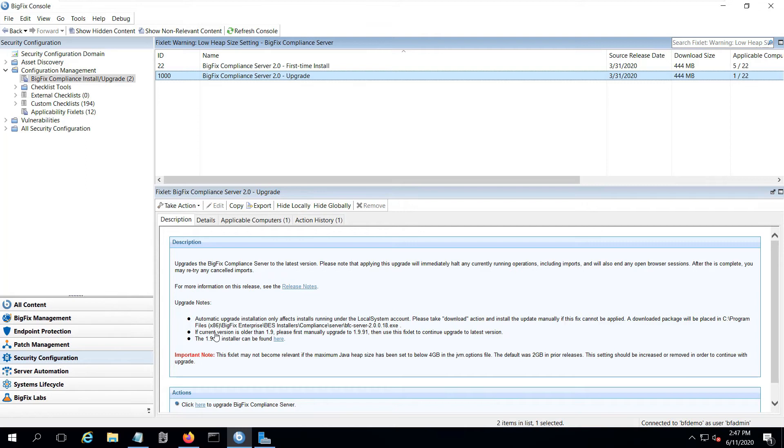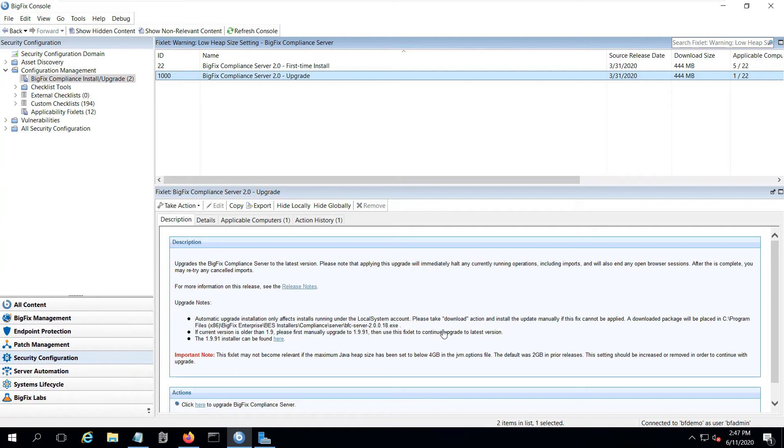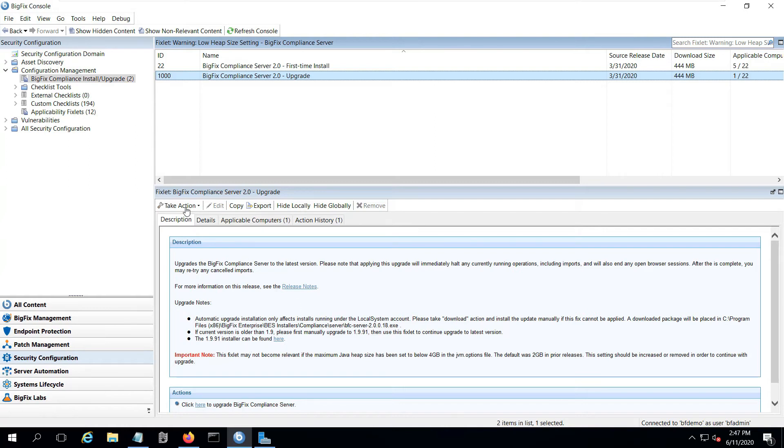Also, you want to double check your current version because if you're older than 1.9, you'd first have to manually upgrade to 1.9.91 and then use this fixlet to continue the upgrade. As we saw at the beginning, I'm on 1.10, so I don't have to worry about that. If you need that 1.9.91 installer, you can link to it here.